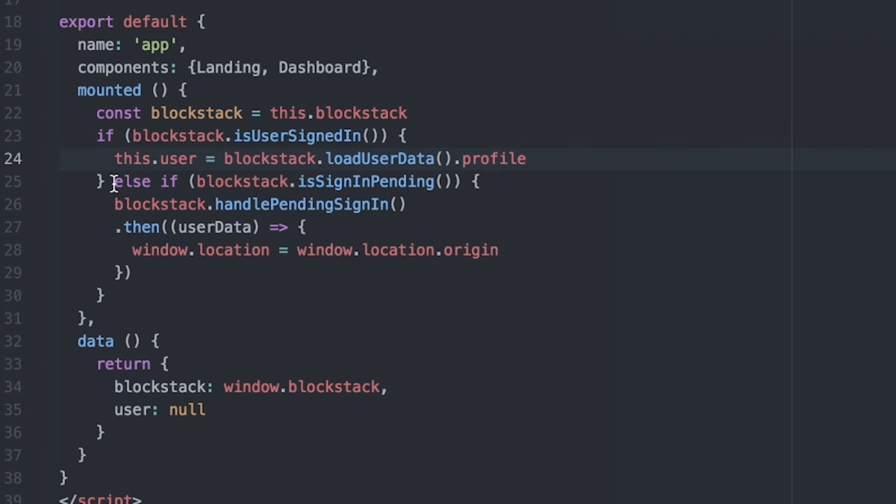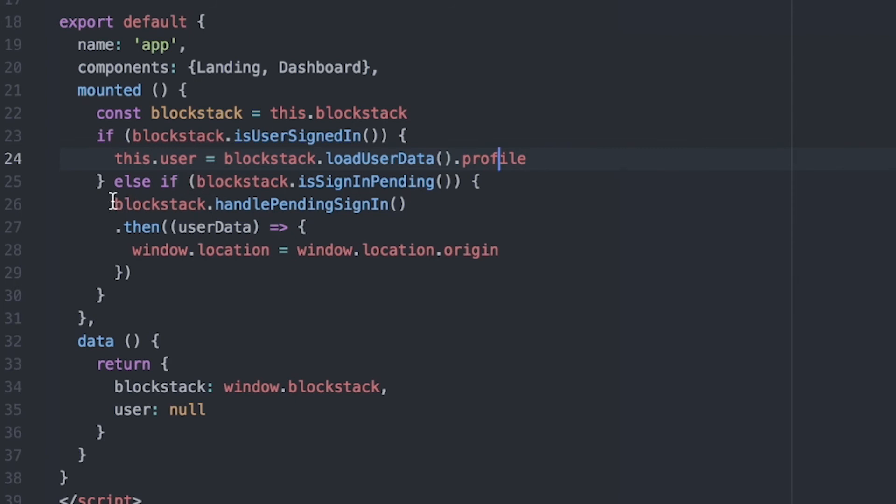If the user is not signed in, we check whether or not sign-in is pending by calling the function blockstack.isSignInPending. Sign-in pending means that an authentication response has been sent back to the app, but has not yet been processed by the app to log the user in. If a sign-in is pending, we call the function blockstack.handlePendingSignIn, which processes the authentication response, configures the storage for the app, and then stores the user data so the user can be logged in.